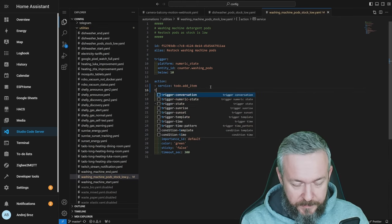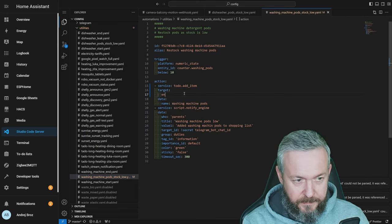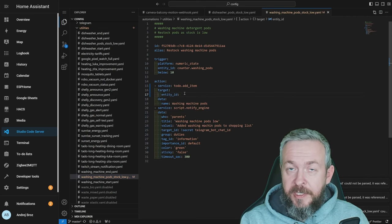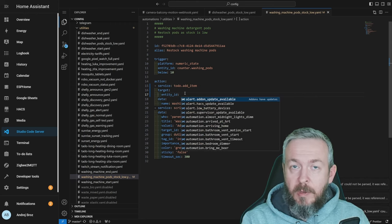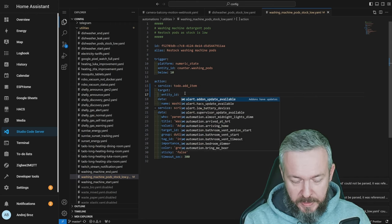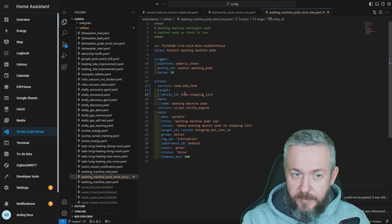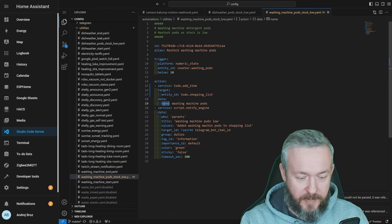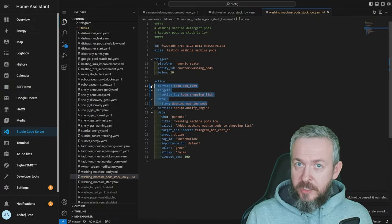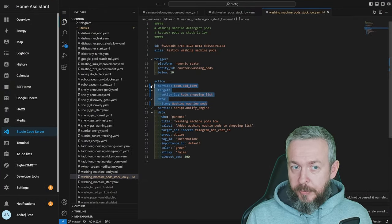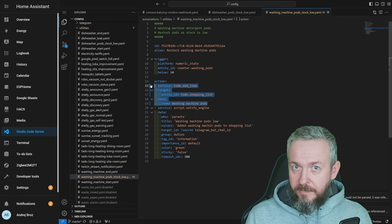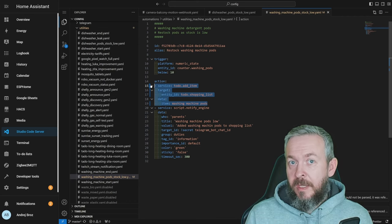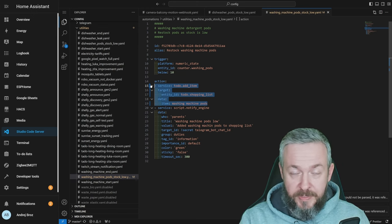We need to add target. It will be entity_id and we need to specify here the name of the list where we want to add things. Once again we will be adding it to our to-do.shopping_list. This is the one that was converted from the previous format. And next, instead of name, we have to specify here item. Since this is just a shopping list and not a normal to-do list, we cannot do anything else with it. We cannot specify, for example, due date, memo, etc. because shopping lists do not support that.